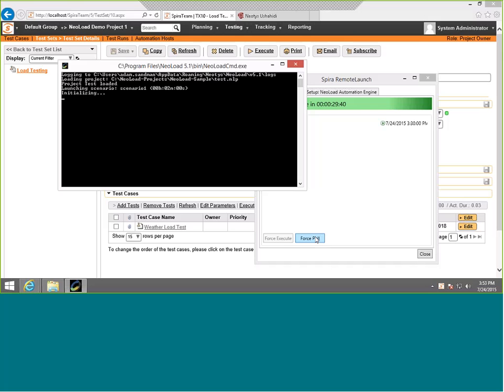This may take some time. You'll just see in the console, you will see it running. When it's done, it's going to log everything into SpiraTest.